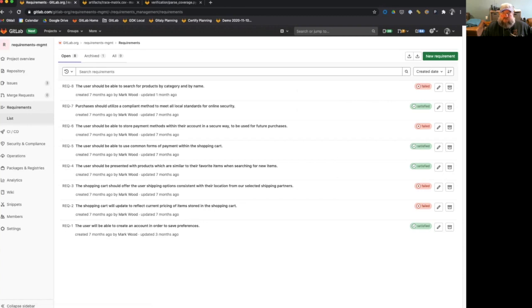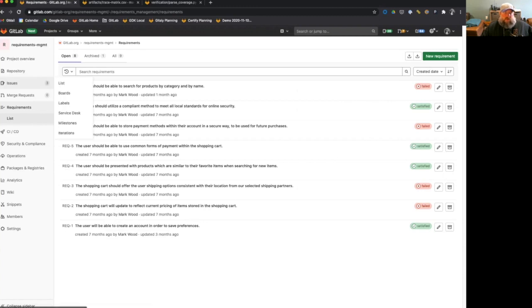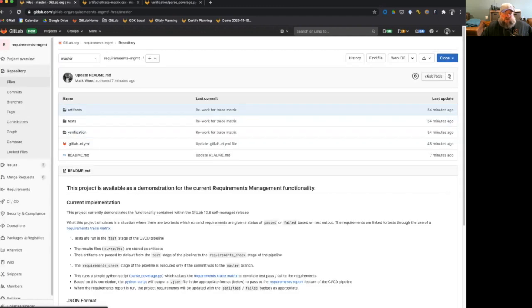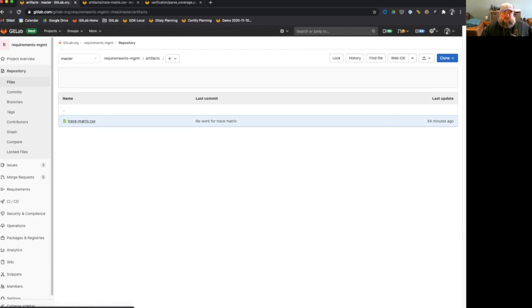These are just sort of made up requirements for a fictitious shopping experience that people may be having in their application. We'll also go and take a look at the repository itself. We can take a look at the files. We have two tests and we have this trace matrix. So we'll go ahead and update the trace matrix here.